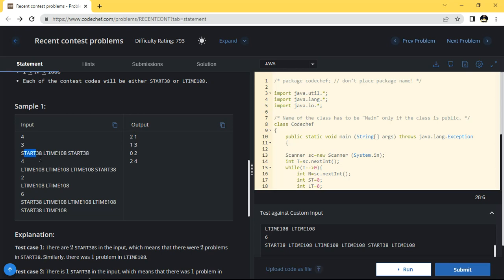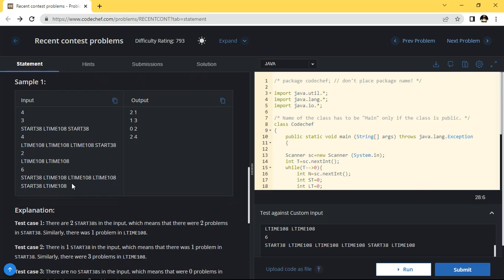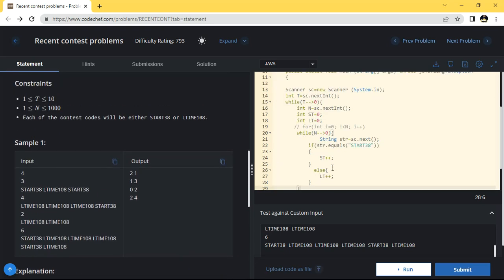You can see the one and two, and l-time 108 comes one time. First, print start 38, and after that it shows how many numbers. The second time is also one time only — I started 31, I started 38 — and the remaining threes are l-time 108.